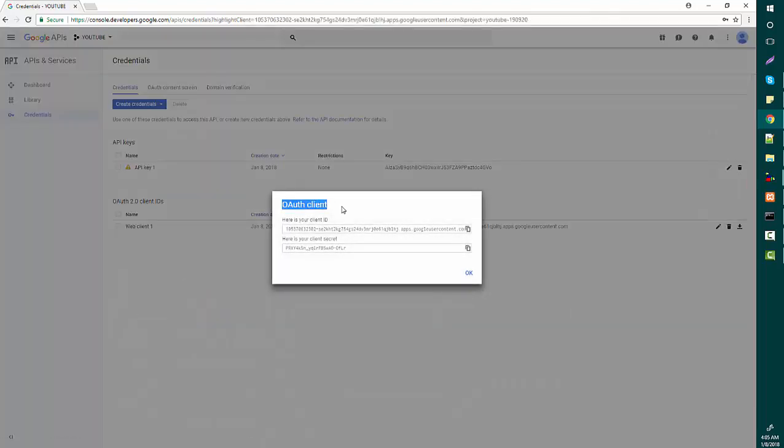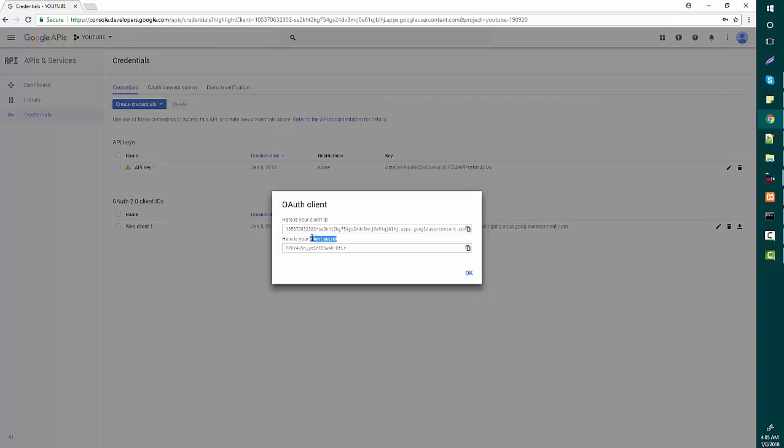You see, my authentication client ID is here. So this is the process how you can get your client ID and secret ID from Google if you want to use it with your application.